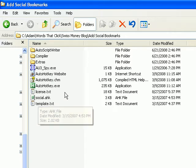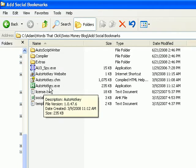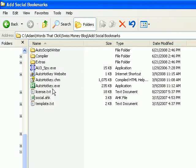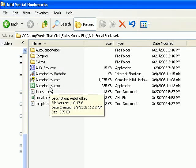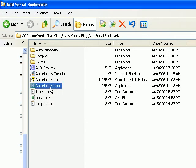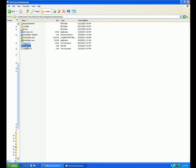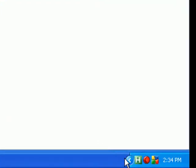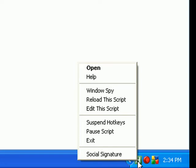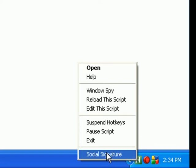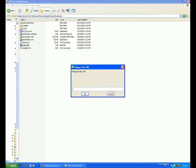then just browse out to the folder where this auto-hotkey.exe file is and select this file, because that's the program you're going to use to open the social.ahk file. So once you've done that and you've double-clicked on that file, if you look down here in the system tray, you're going to see this icon, the green square with the white H in the middle. Right-click on that icon and select Social Signature.